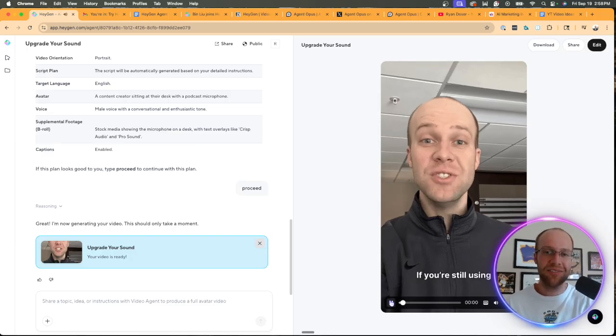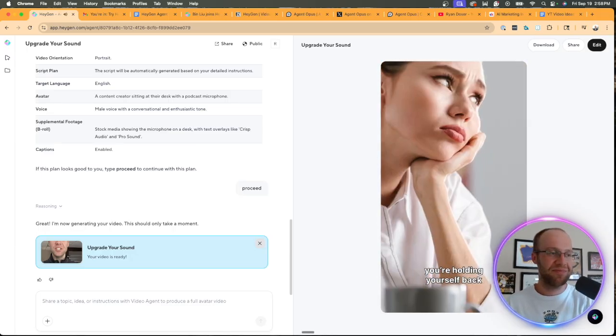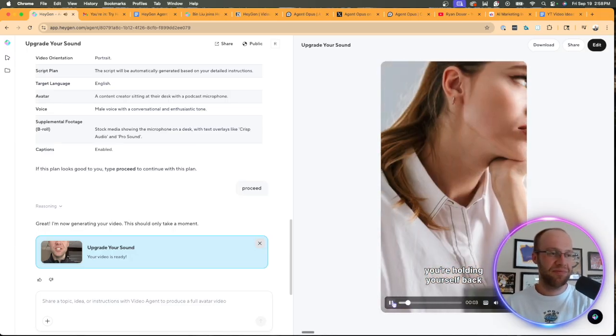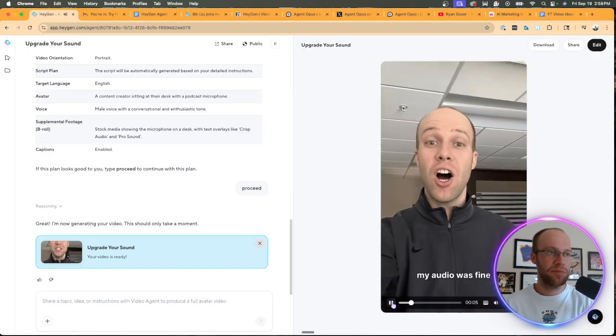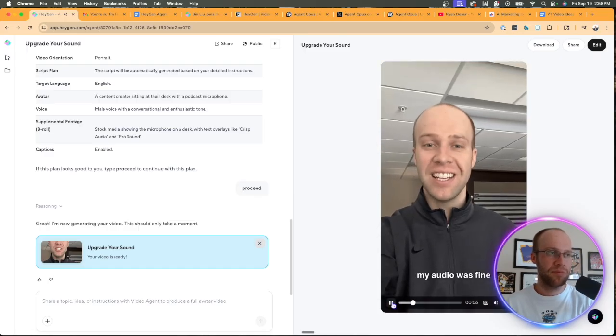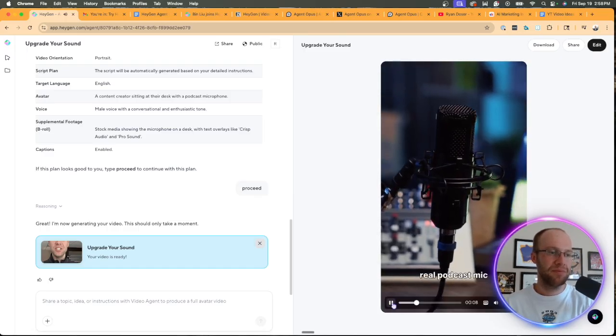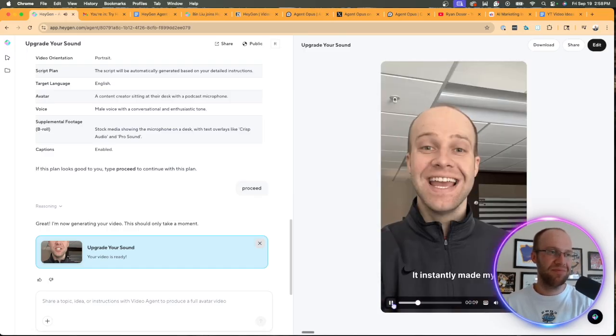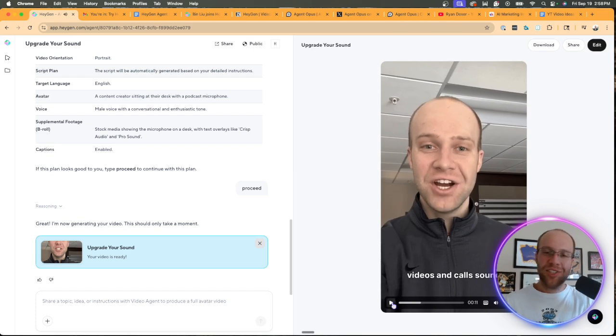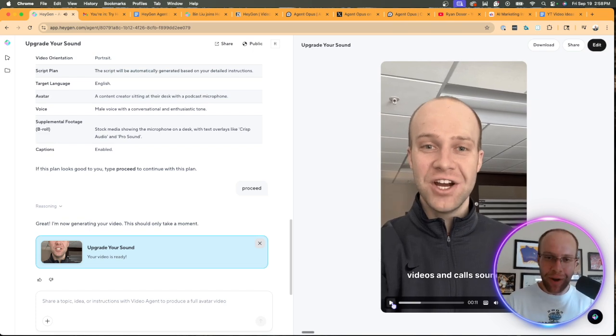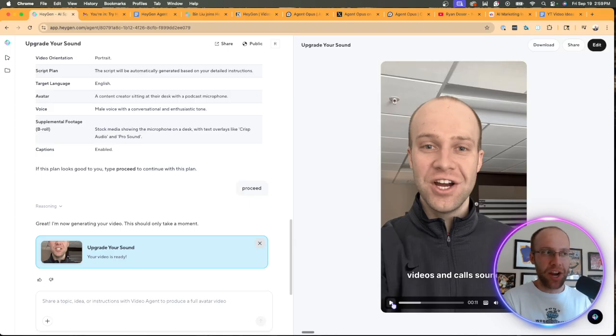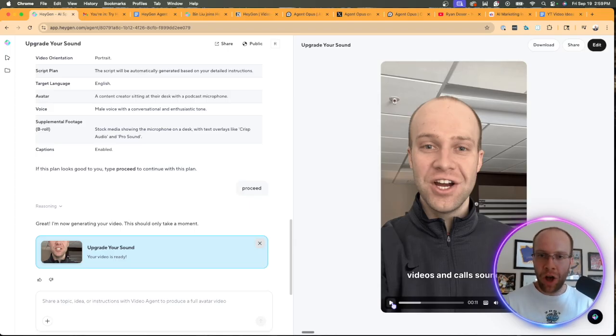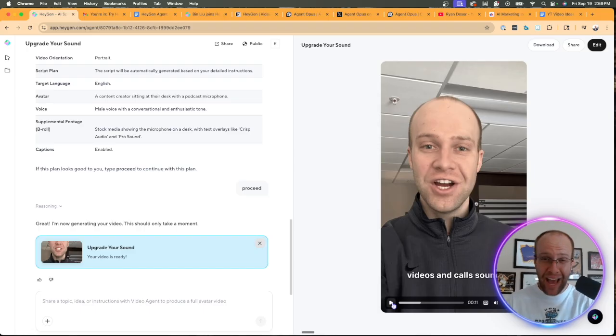If you're still using cheap earbuds, you're holding yourself back. I used to think my audio was fine, but switching to a real podcast mic, it instantly made my video. So obviously we know that's not how I sound. It's using like a generic AI voice there, but not terrible. I mean, the mouth movements are a little off and the movements off. And obviously my voice is off, but not bad, right?